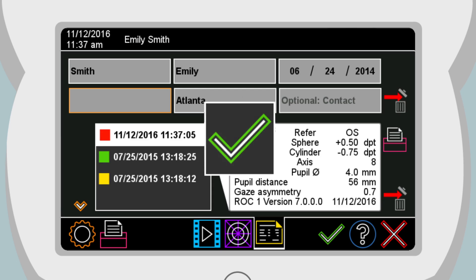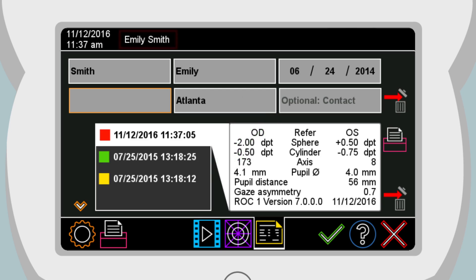A symbol with a green checkmark confirms that a measurement report has been saved on the USB stick and a print job is sent via the infrared interface. The entered patient data has been assigned to the measurement results and is displayed in the title bar.